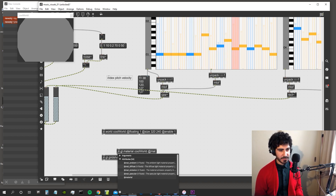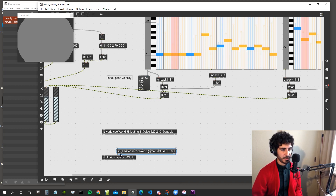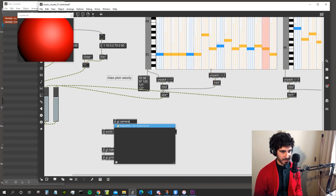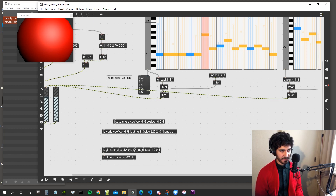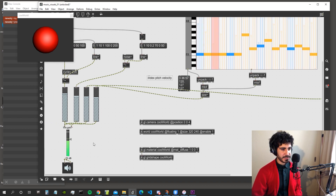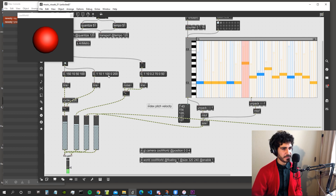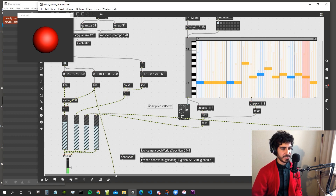We give it a color using matte diffuse — let's make it red — and connect it to the object. Then we create a gl.camera to get back in the scene: position zero zero four so we're a bit outside the world. Now we create a scale message to scale the grid shape according to the kick. We could use a snapshot object to translate the signal into Max values.